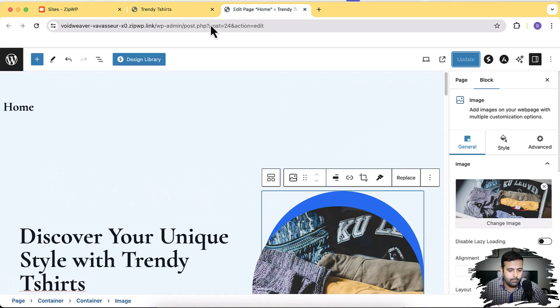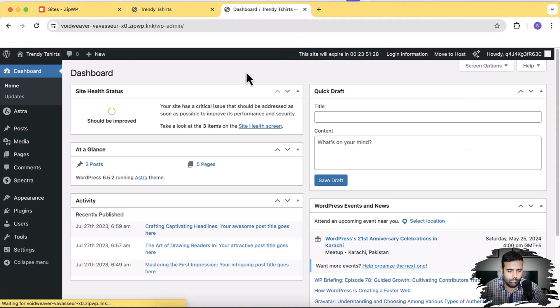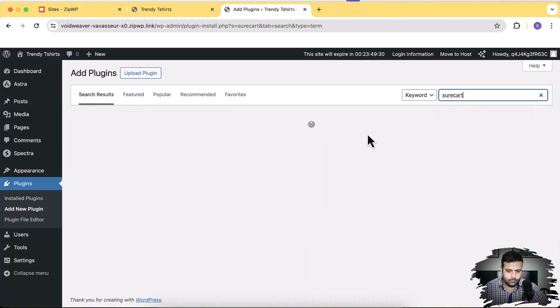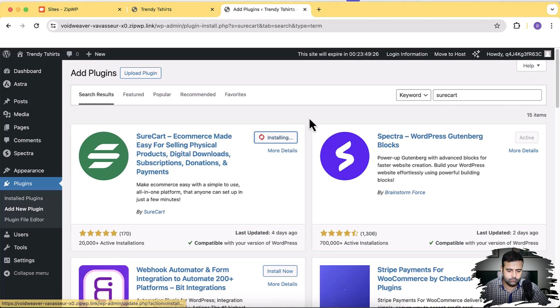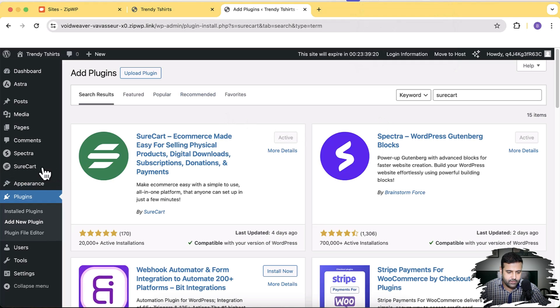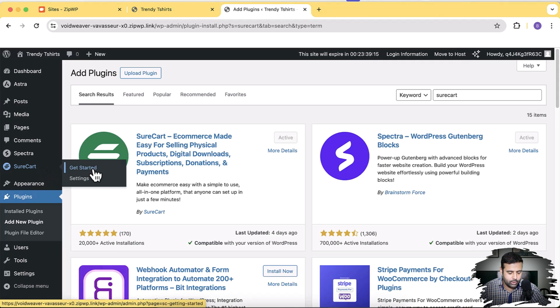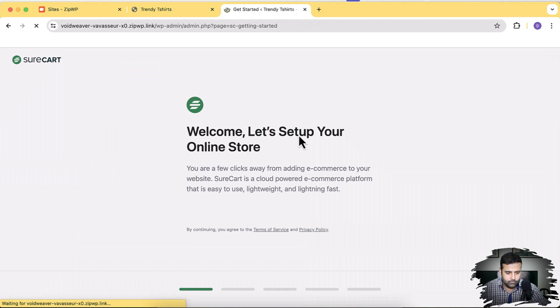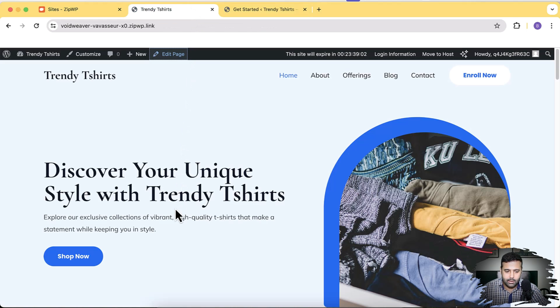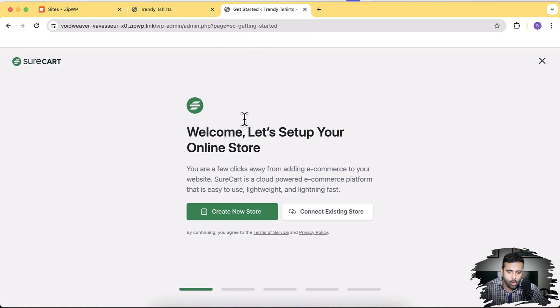Now I'm going to add a plugin to enable e-commerce functionality — the plugin is SureCart, also a product of ZipWP. Go to the dashboard, then Plugins, click Add New Plugin, and search for SureCart. Click Install Now, then Activate. After activating the plugin, you'll see the SureCart option — click Get Started. Now click Create New Store since we don't have e-commerce functionality in our AI-created website yet.